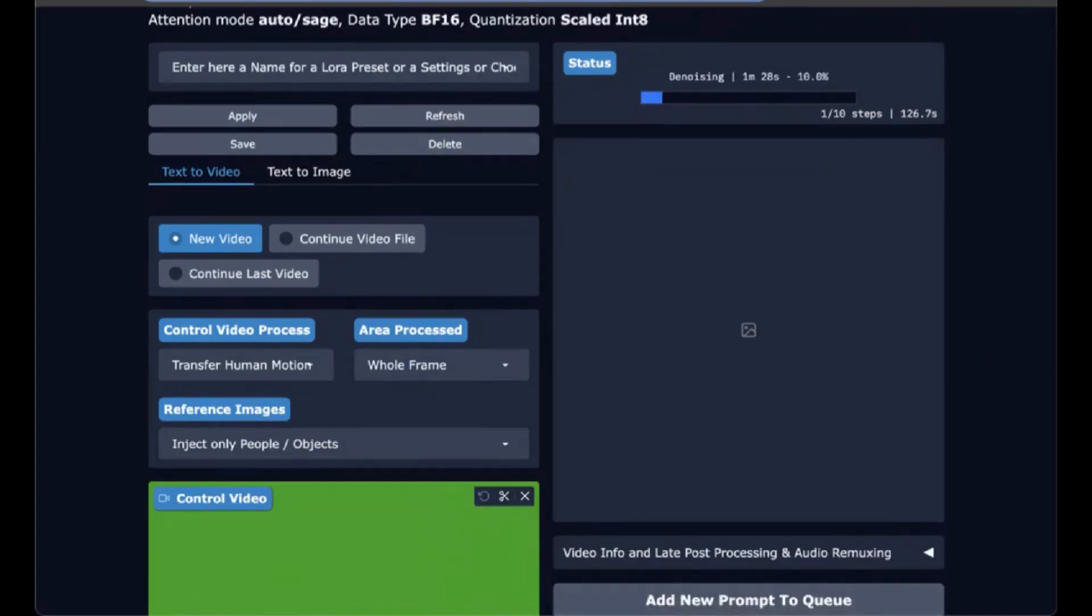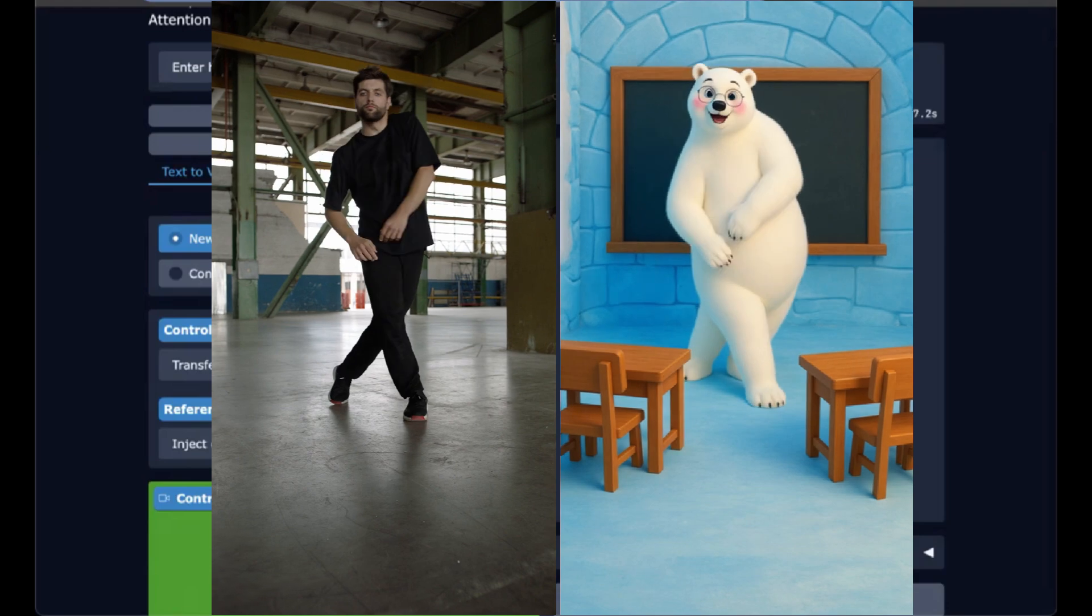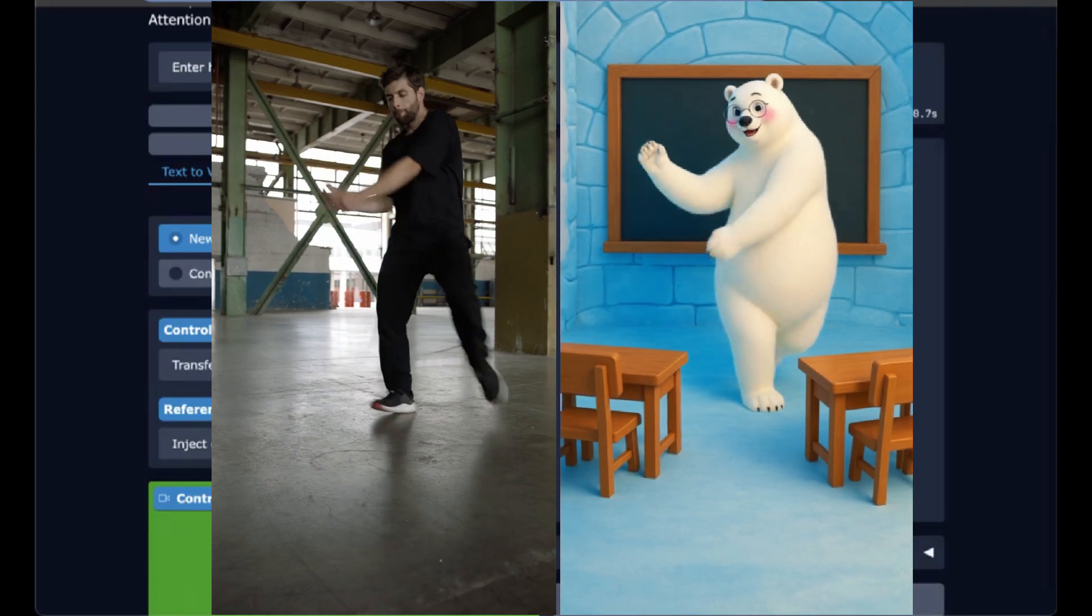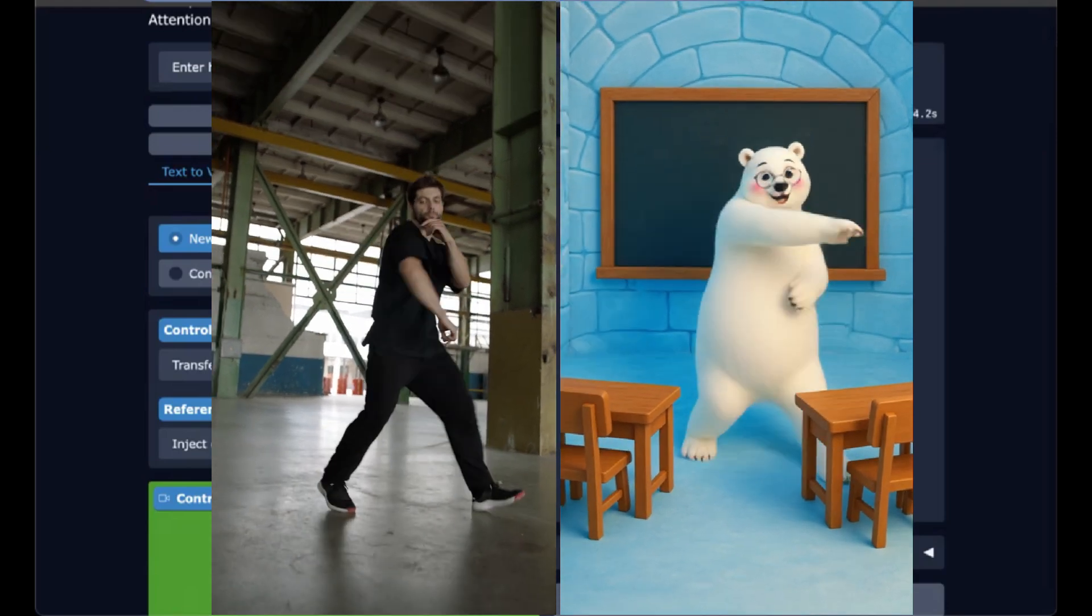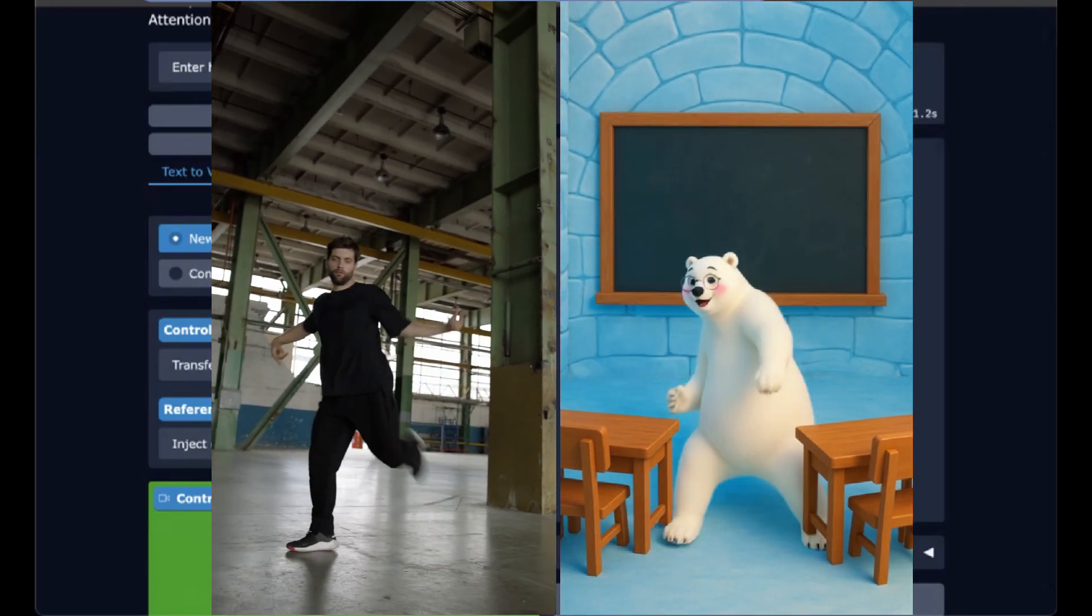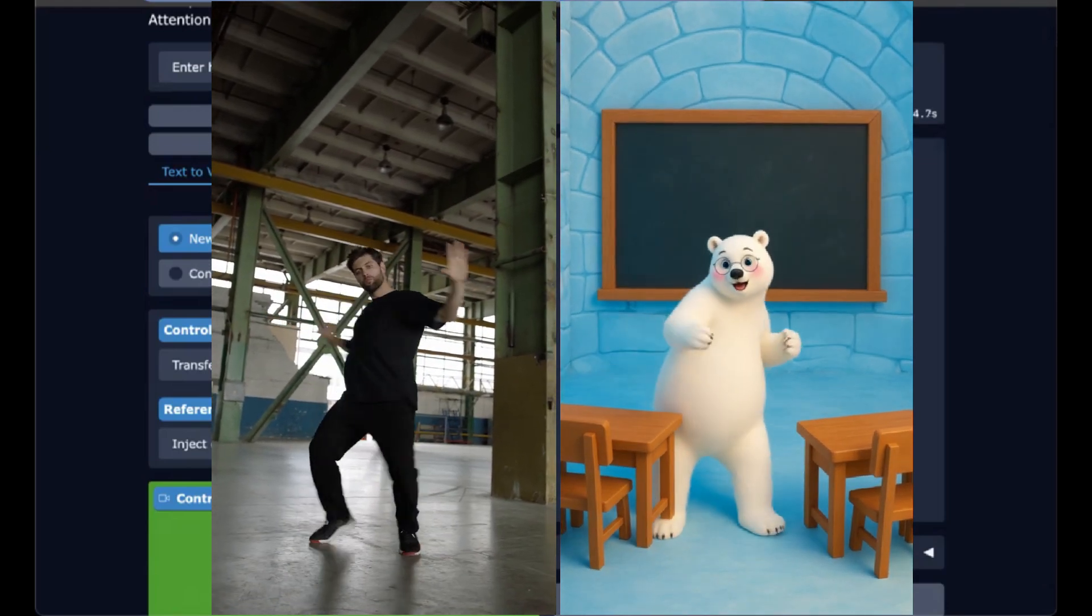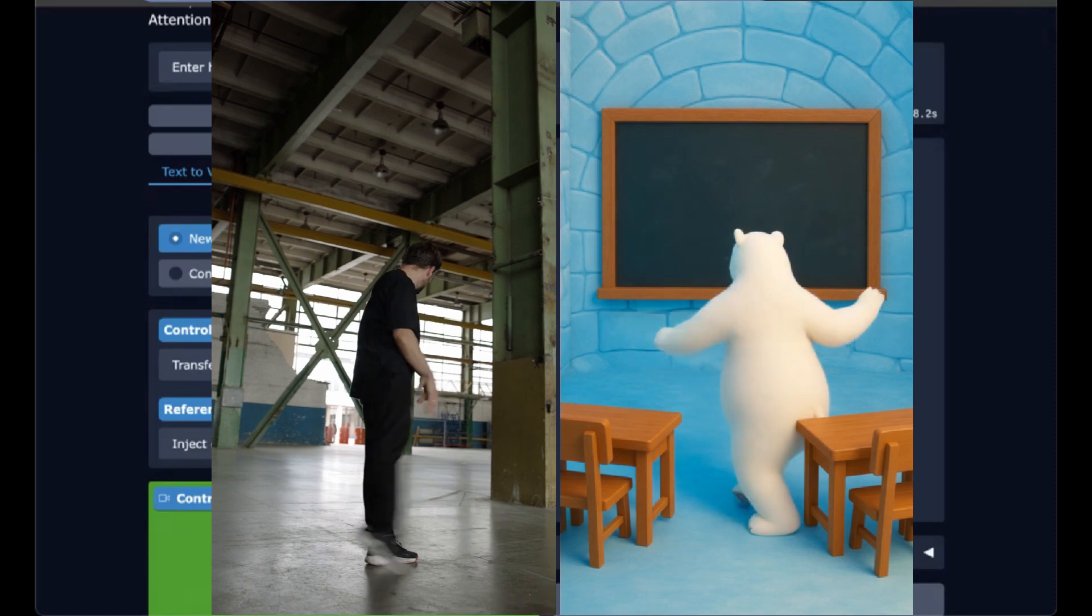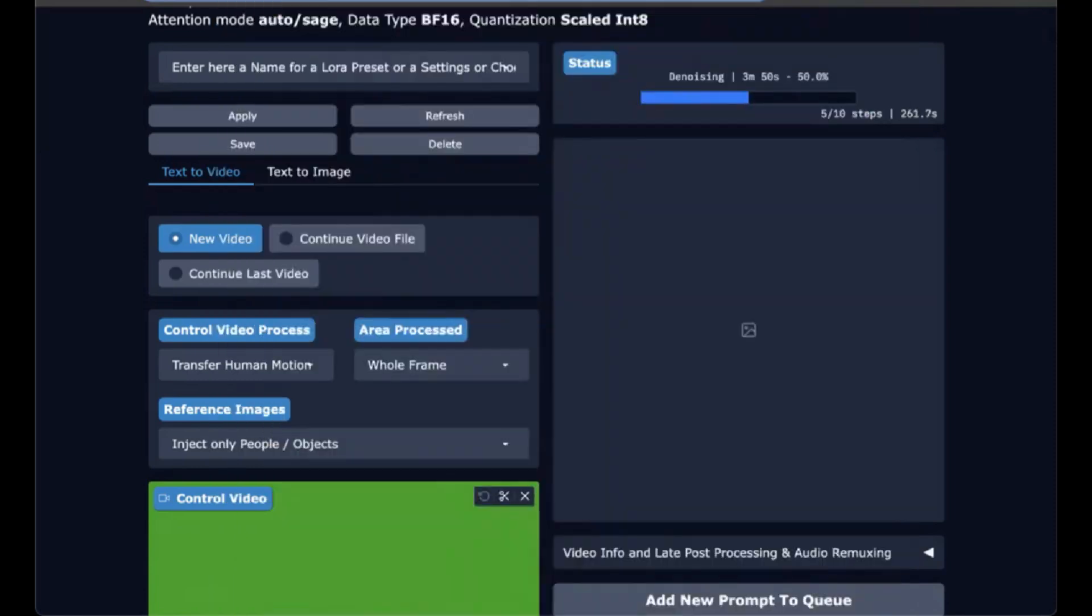And it also matters that the dancer is sort of the same size as the polar bear, so to speak, the character that you want to animate. I tried a different video where the dancer was larger within the screen and then it really stretched the way the polar bear looked in a strange way. So the fact that this dancer and the polar bear are somewhat similar sizes, I think helped transfer the movement. So if you want good results, try to keep things on somewhat of the same scale.